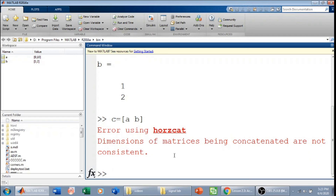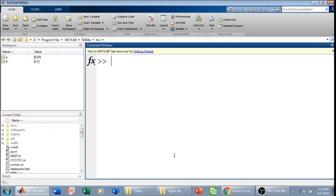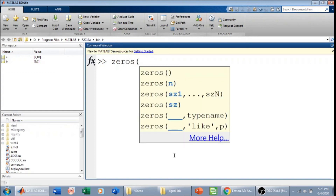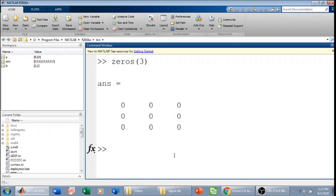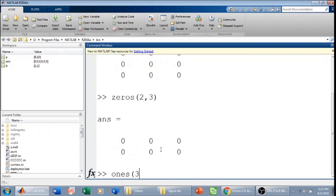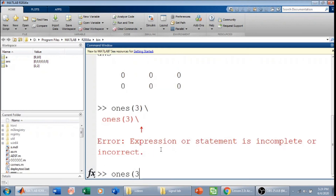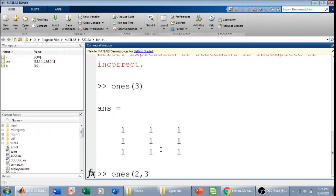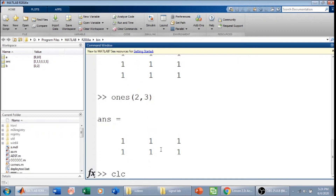There are some built-in matrices in MATLAB. `zeros(n)` gives a square matrix of all zeros; `zeros(2,3)` gives a 2-by-3 matrix of zeros. Similarly, `ones` works the same way for a matrix of all ones. The `eye` function gives an identity matrix.